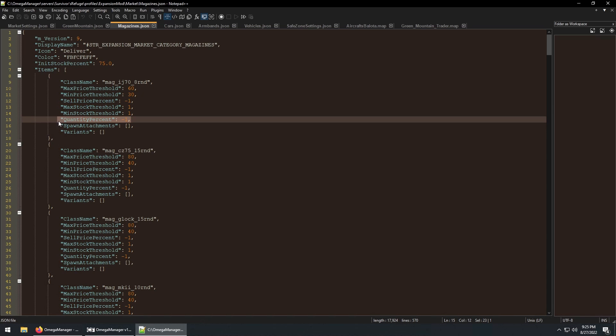Quantity refers to the item's fullness out of a hundred percent. Negative one is the default though for completely full, so a water bottle set to negative one will be full.